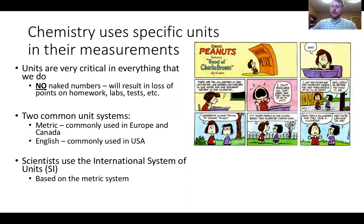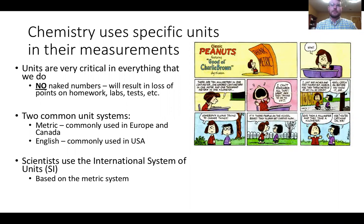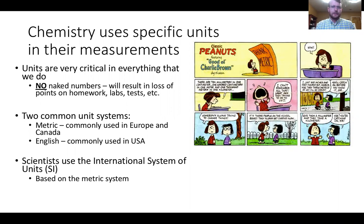On an exam or in a lab, one of the number one ways students lose points is through not putting units on their numbers. It will result in losing some points—we're not saying you'll miss everything if you forget a gram or a meter, but you will lose some.